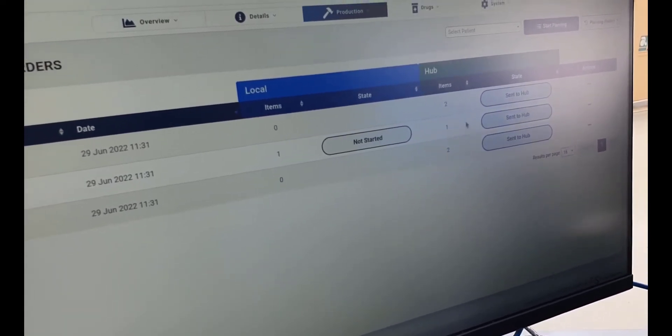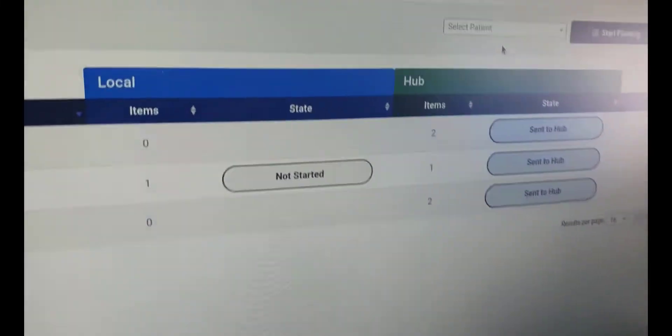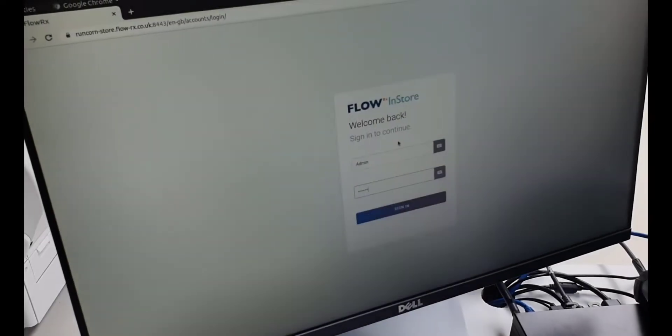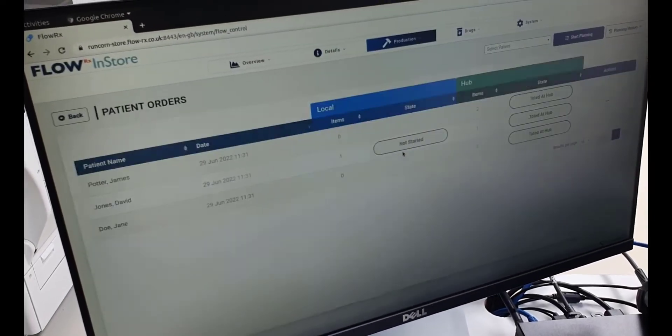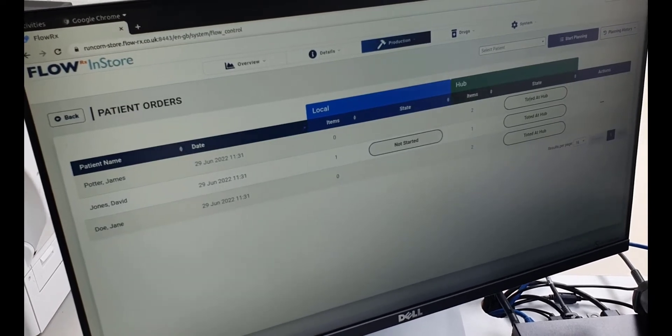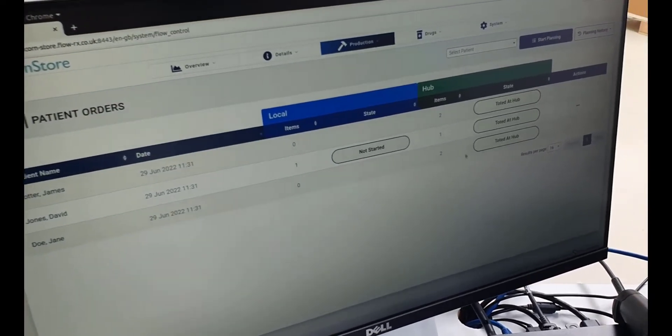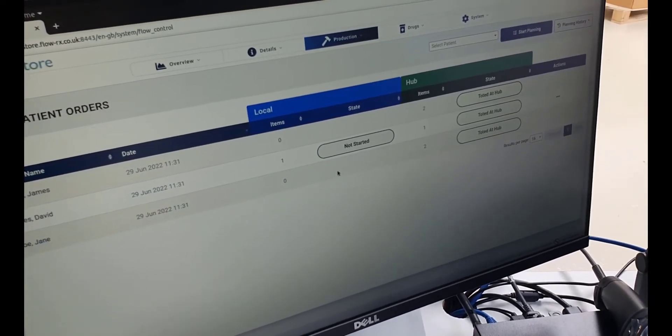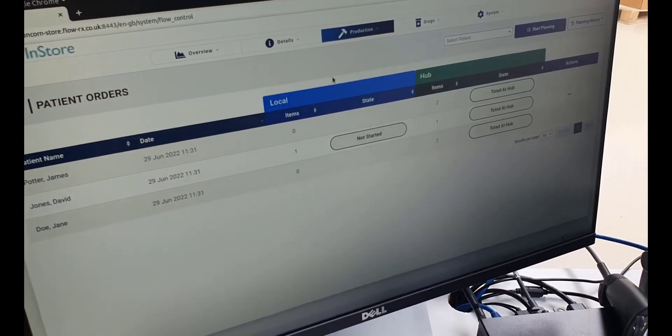On the screen you will see the items that need to be dispensed locally for the patient and the items that will come from the hub. FlowRx in-store displays the status of each patient's medication orders.